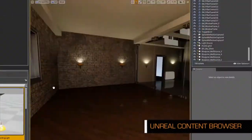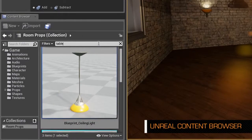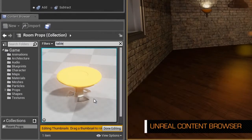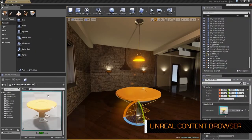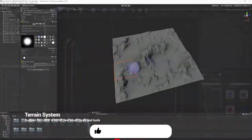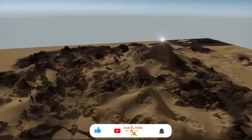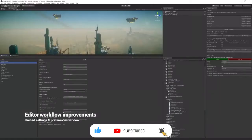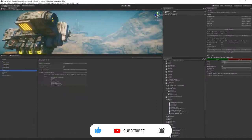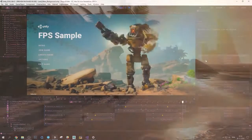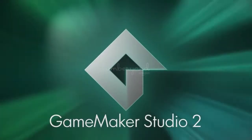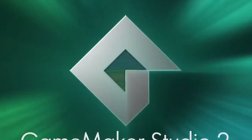In many cases, game engines provide a suite of visual development tools in addition to reusable software components. These tools are generally provided in an integrated development environment to enable simplified rapid development of games. Nowadays, there are several off-the-shelf game engines used by professional studios that are available to us.